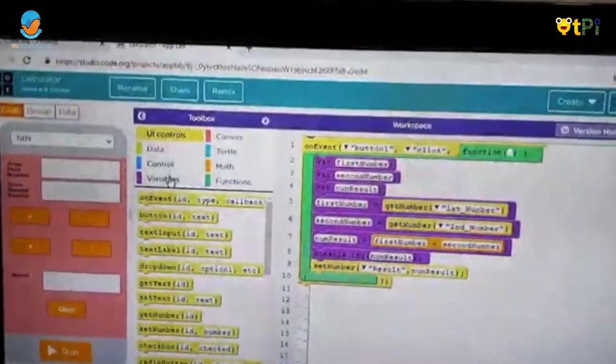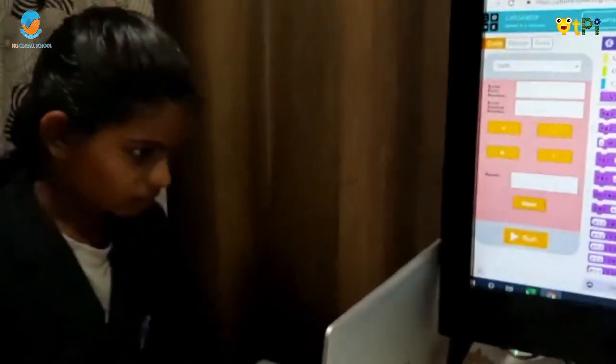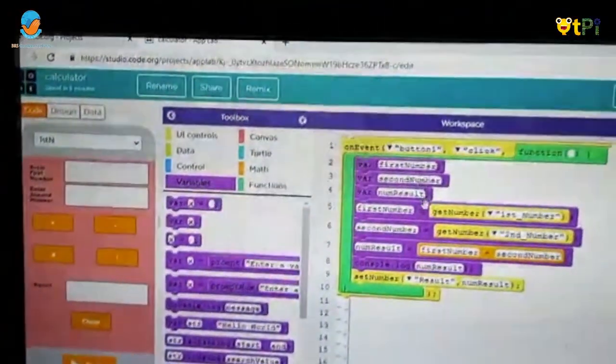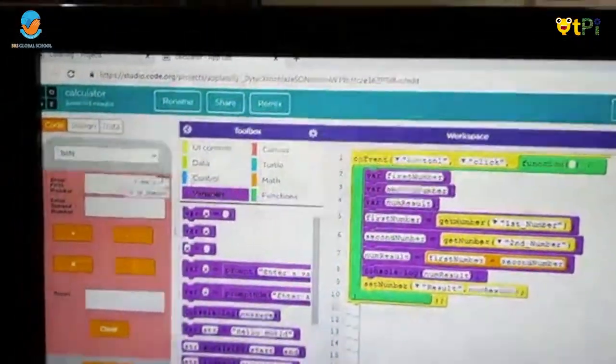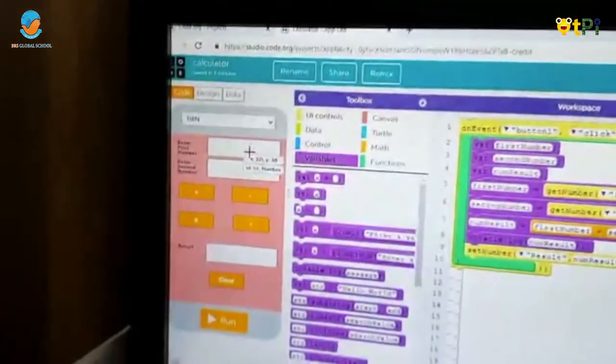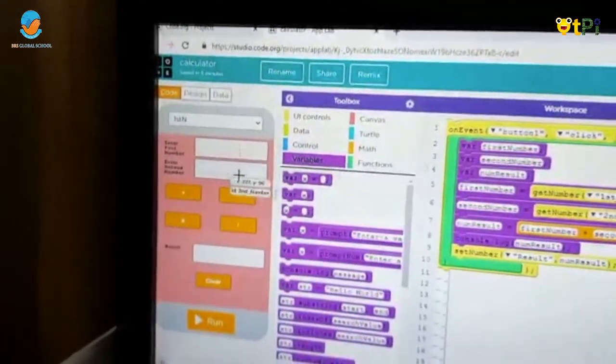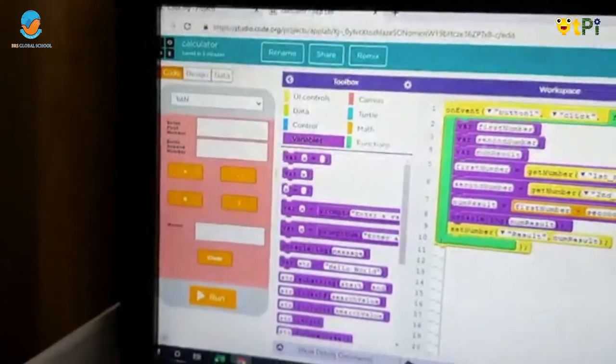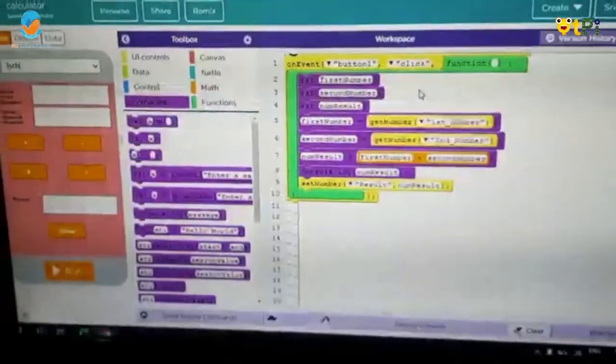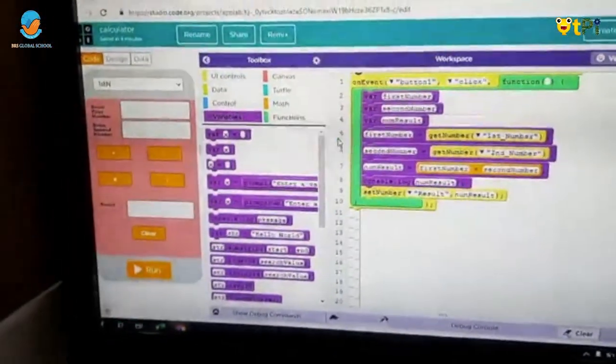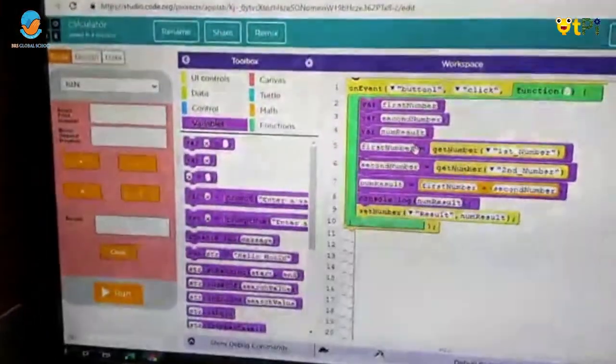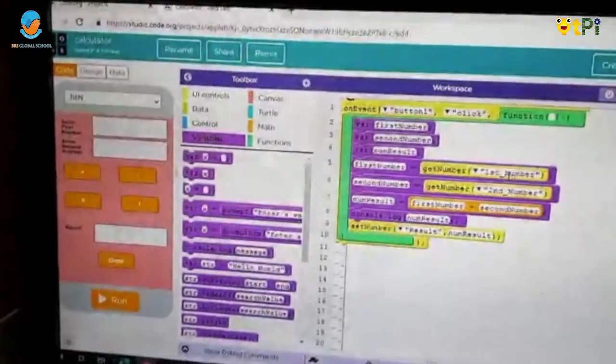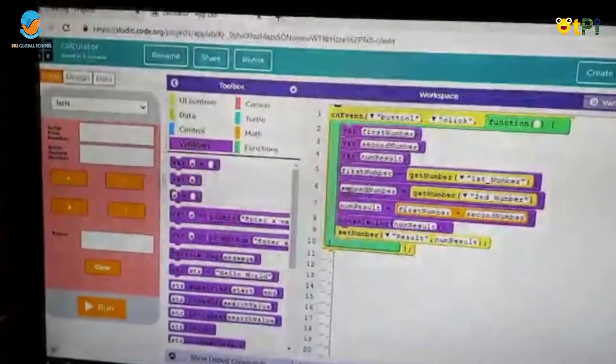Next go to variables. Now drag and drop 3 var into boxes like this. Because I did first number, there I named as first number so I am doing first number and this one I did as second number. So then I did like first number because I need to get the number first number and second number.